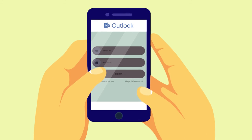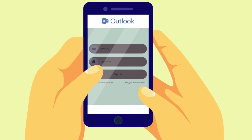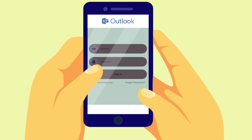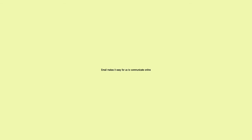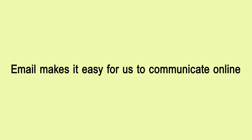When you sign up for an email provider, you'll create a password so others won't be able to access your mail. Email makes it easy for us to communicate online by sending and receiving mail using the internet.